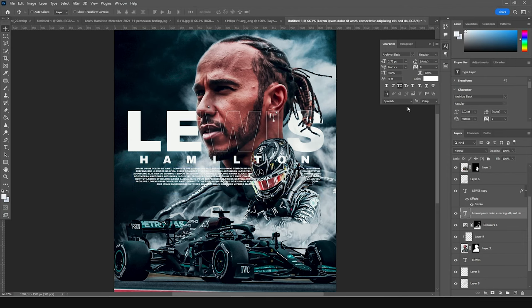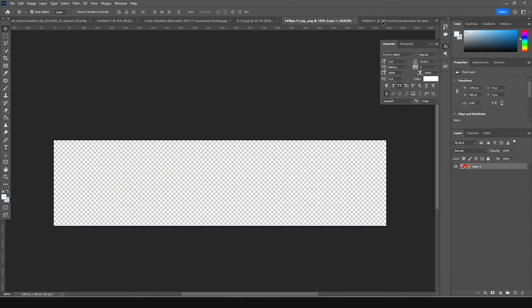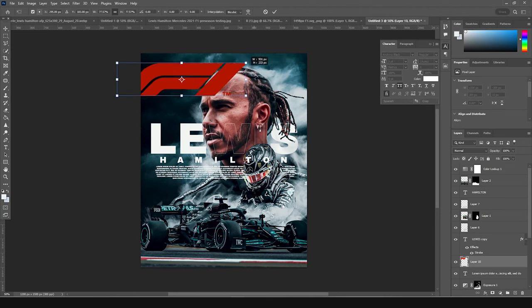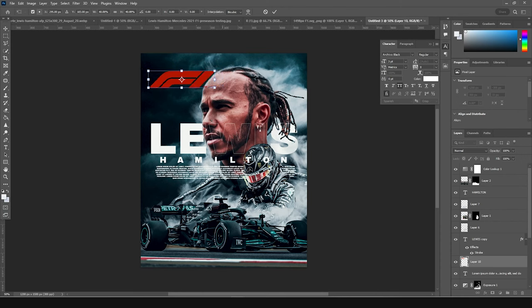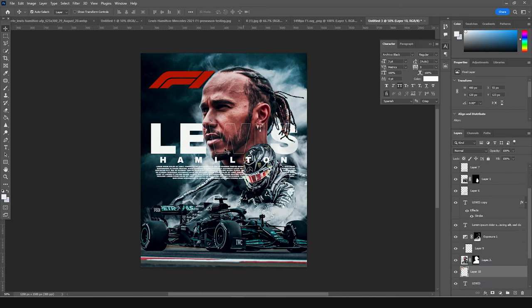Drag and drop the logo right over here, Ctrl+T, make it a little smaller, and keep this under this layer. Add one more text on the bottom.